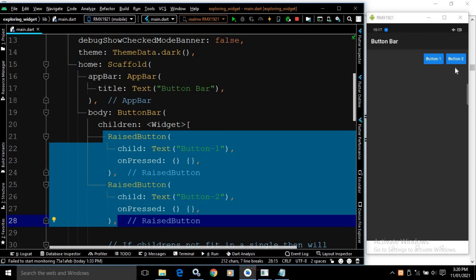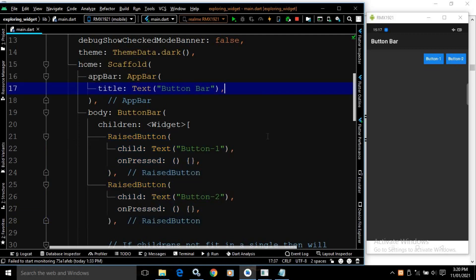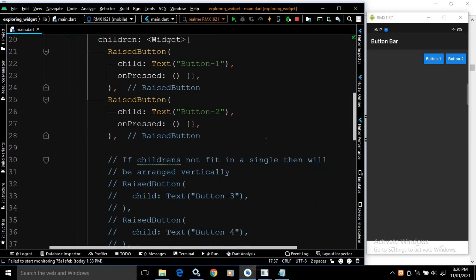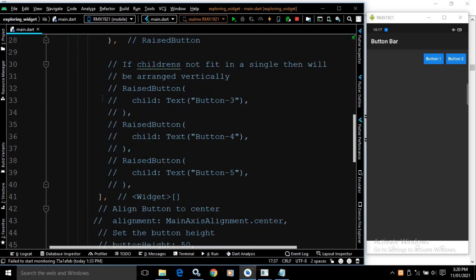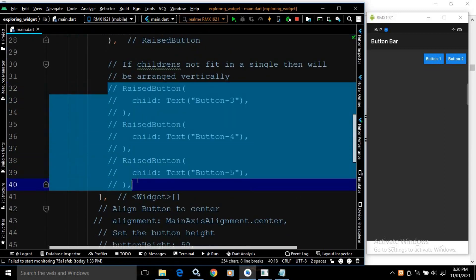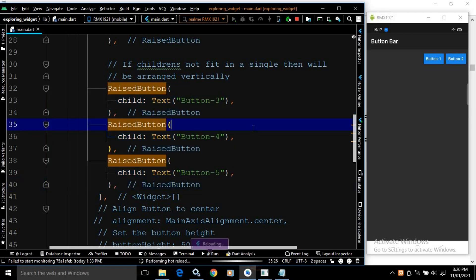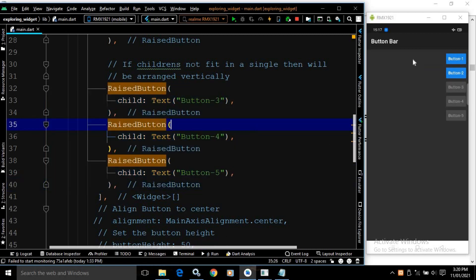Now, if the number of buttons don't fit in a single row, the buttons will be arranged vertically. Let me show you — I have a few more RaisedButtons. Let me uncomment them. If I save this, you can see the buttons don't fit in a single row, so they are arranged vertically.